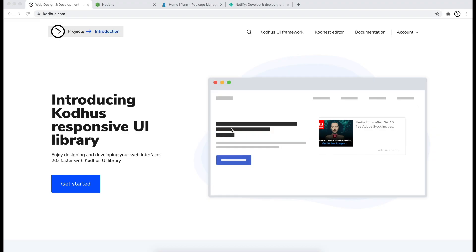Hi, in this video I'm going to show you how you can install and start using KOTUS UI framework not only as your development environment but also your toolbox to create web interfaces.